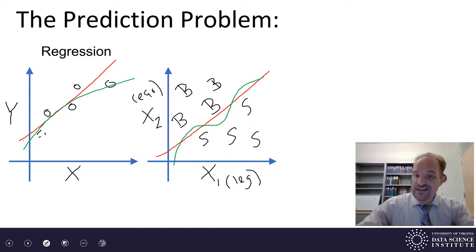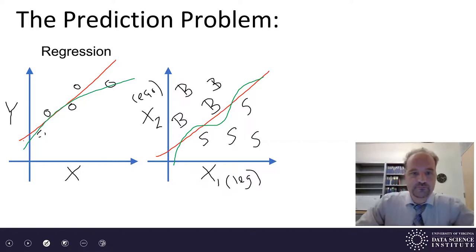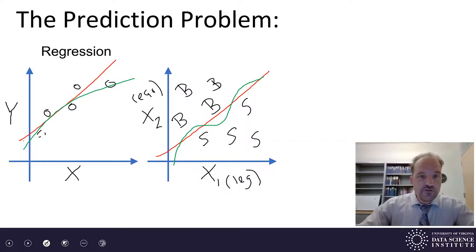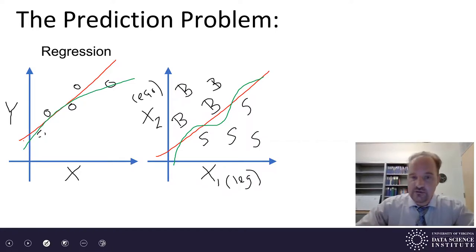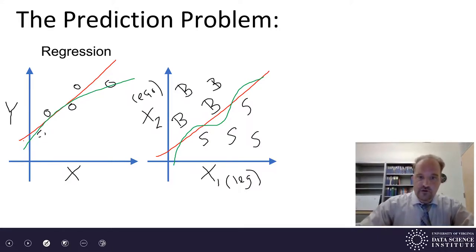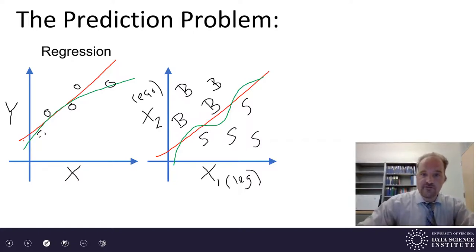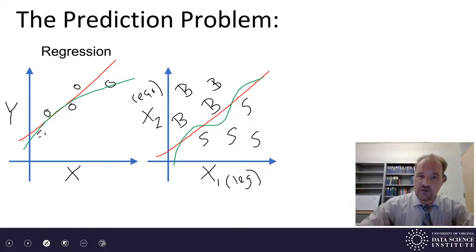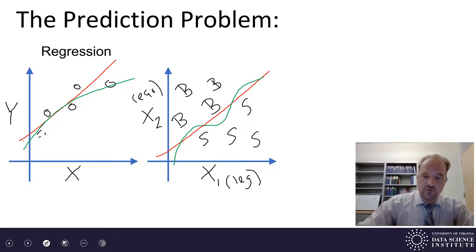Maybe that green line is a better relationship. Just looking at the data, it's hard to tell whether the red line or the green line would be better. This is the beautiful part of data mining — trying to figure out how much I want to customize my model to the data.